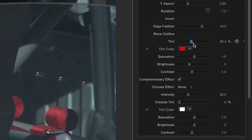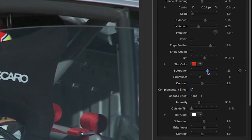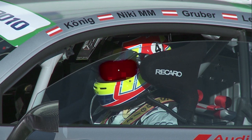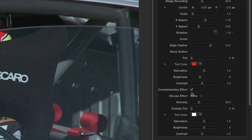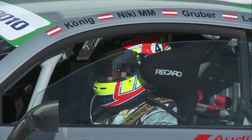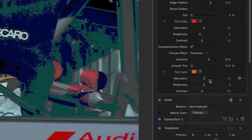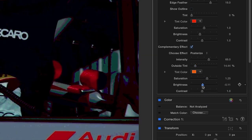Add a tint of color to your selected region and adjust its saturation and brightness. Clicking the Complementary Effect checkbox allows you to add an effect to everything outside the region you've selected. You can then adjust the colors, saturation, brightness, and contrast accordingly.